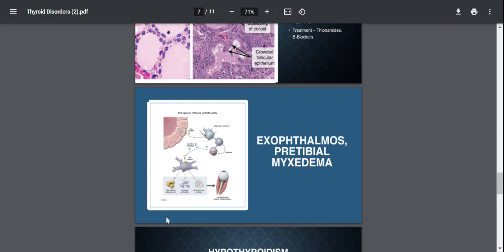So to treat this we could use prednisolone. We cannot use methimazole because the methimazole drugs are going to act on the thyroid gland.